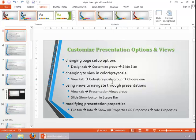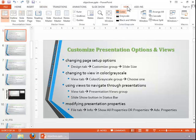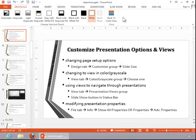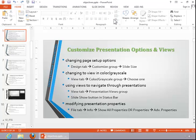To change the view from Color to Grayscale, click on the View tab, and then click Grayscale in the Color Grayscale group. When you finish, click Back to Color View to close Grayscale view.